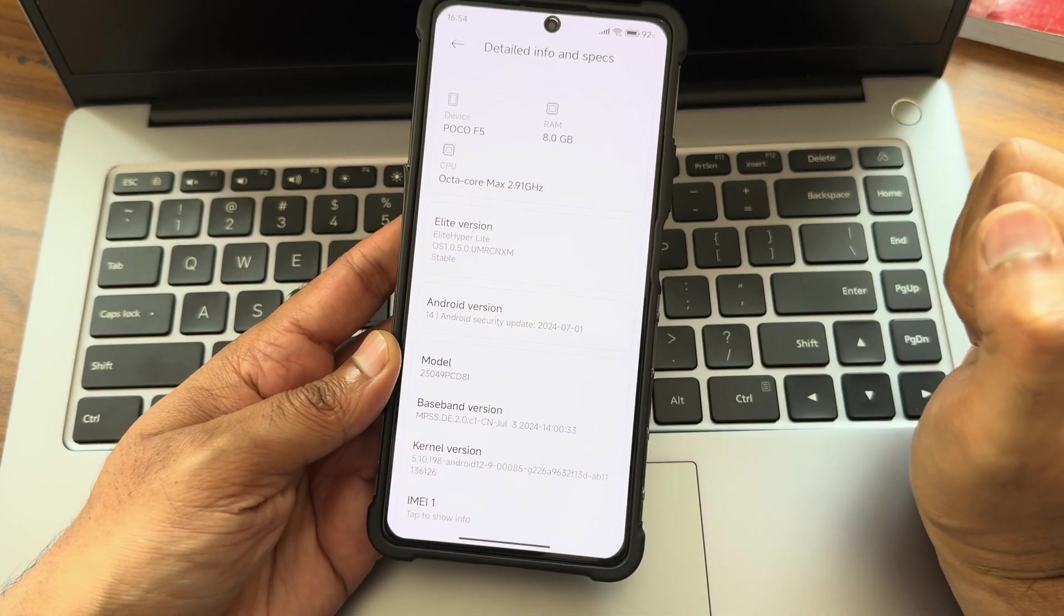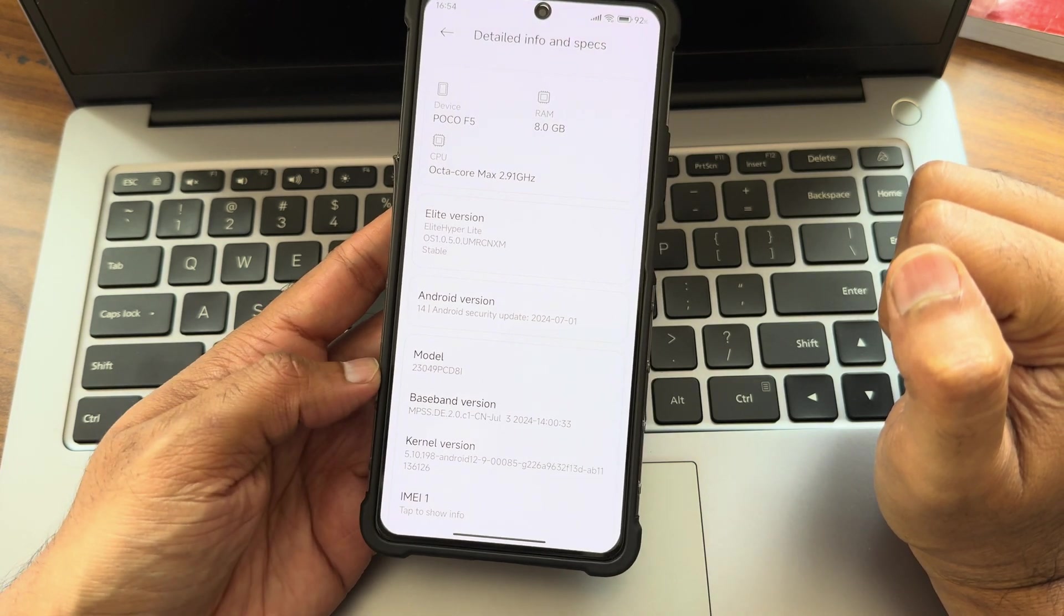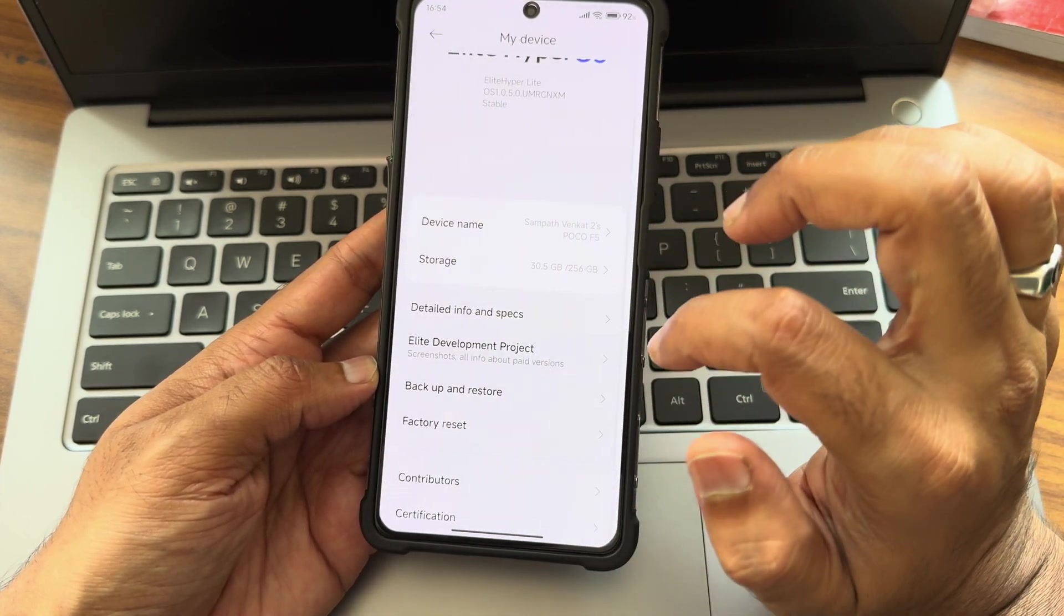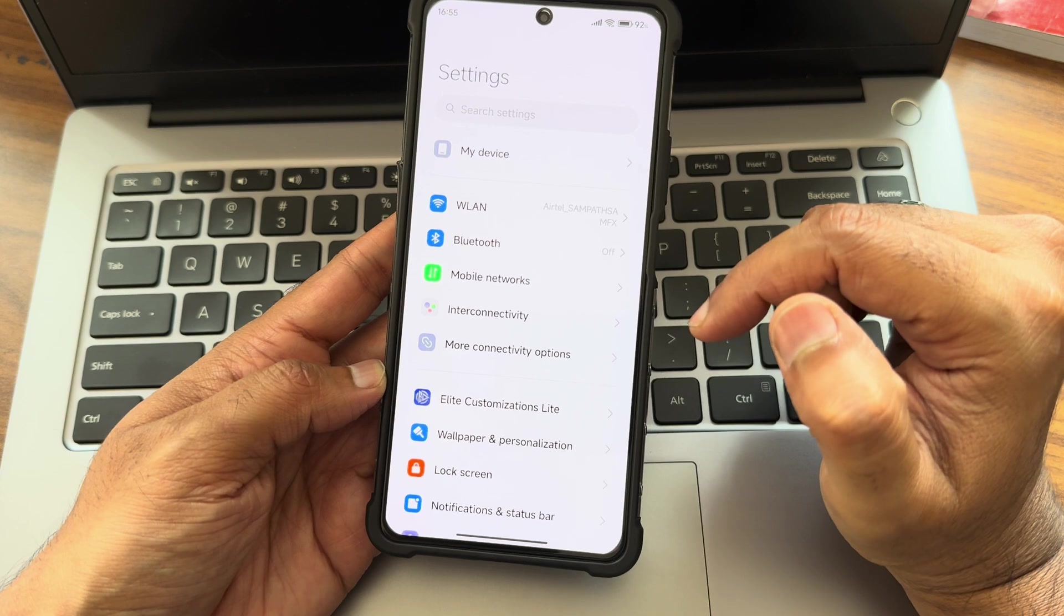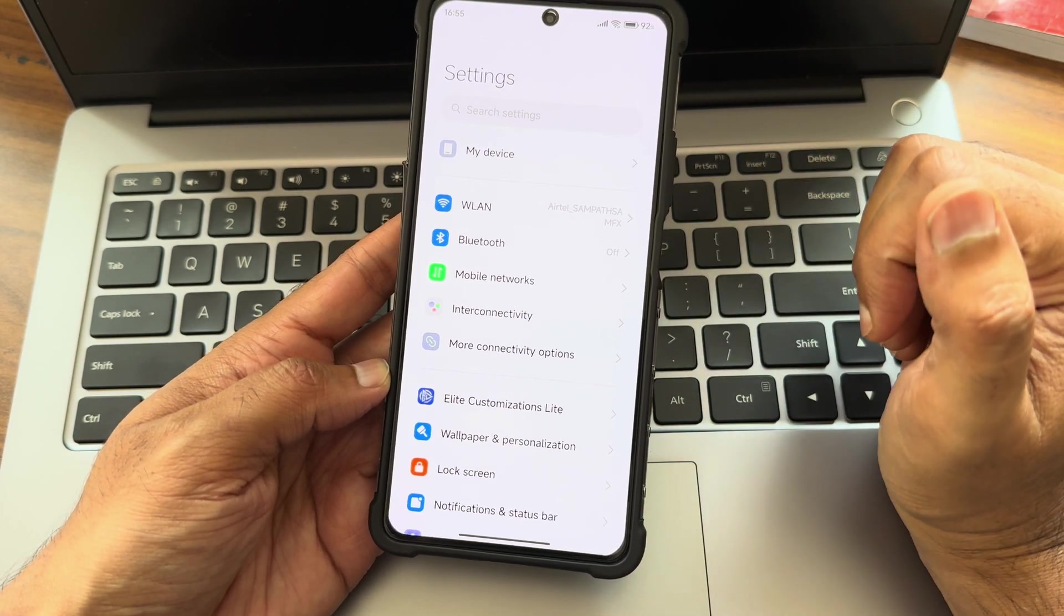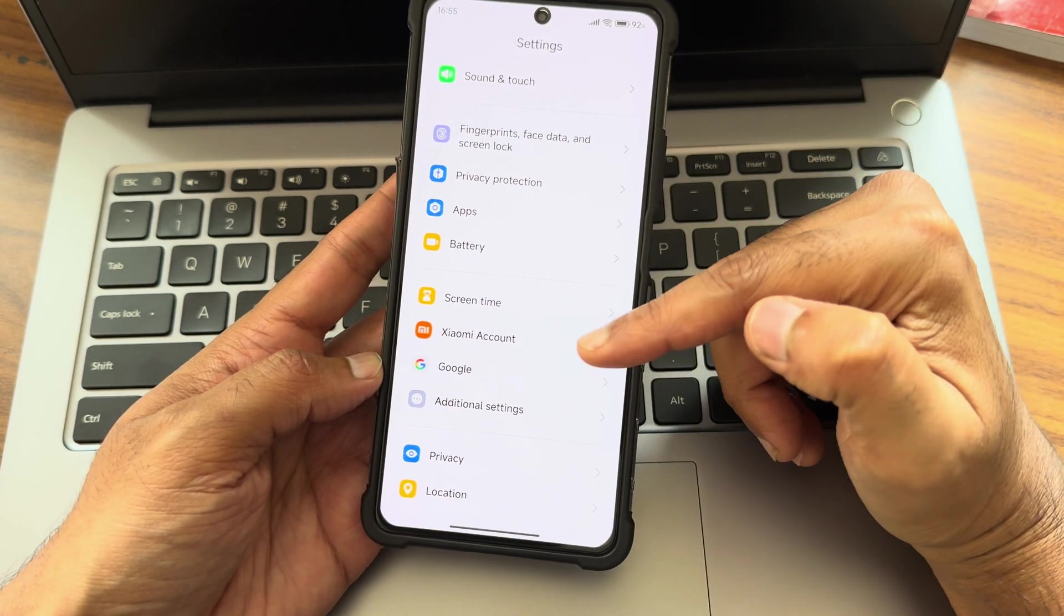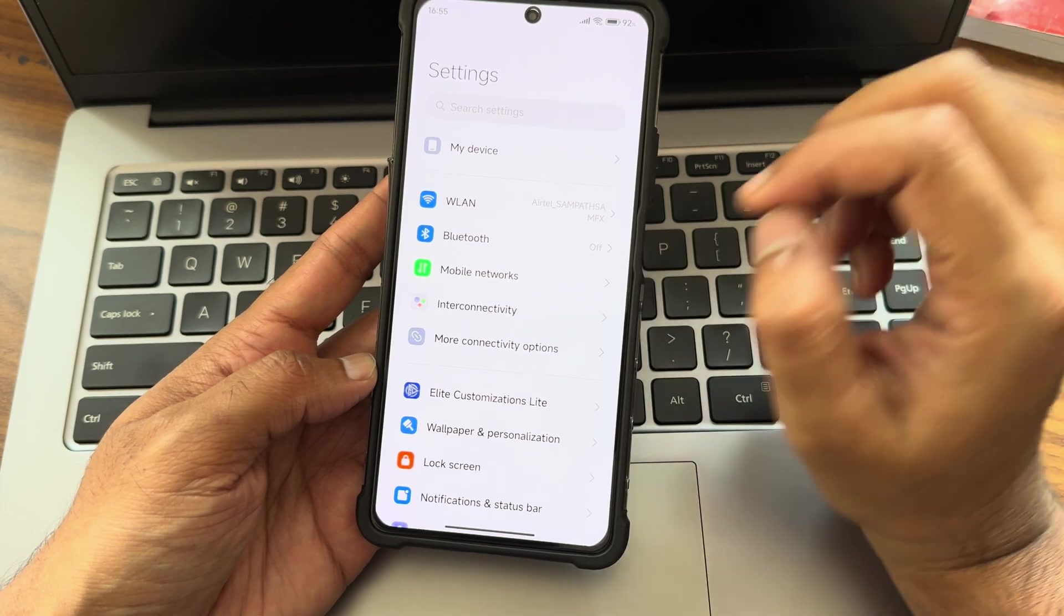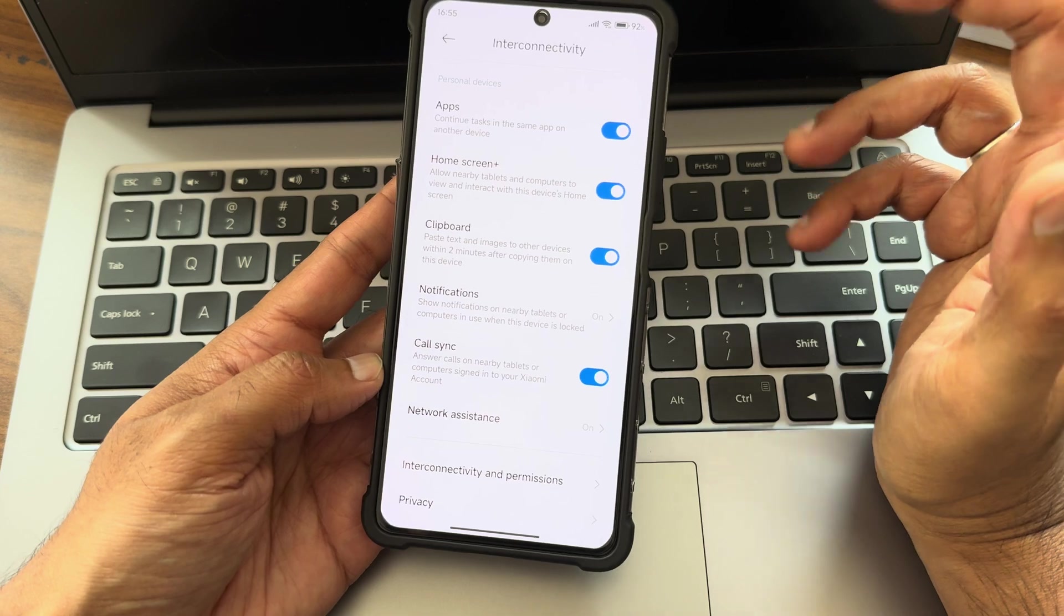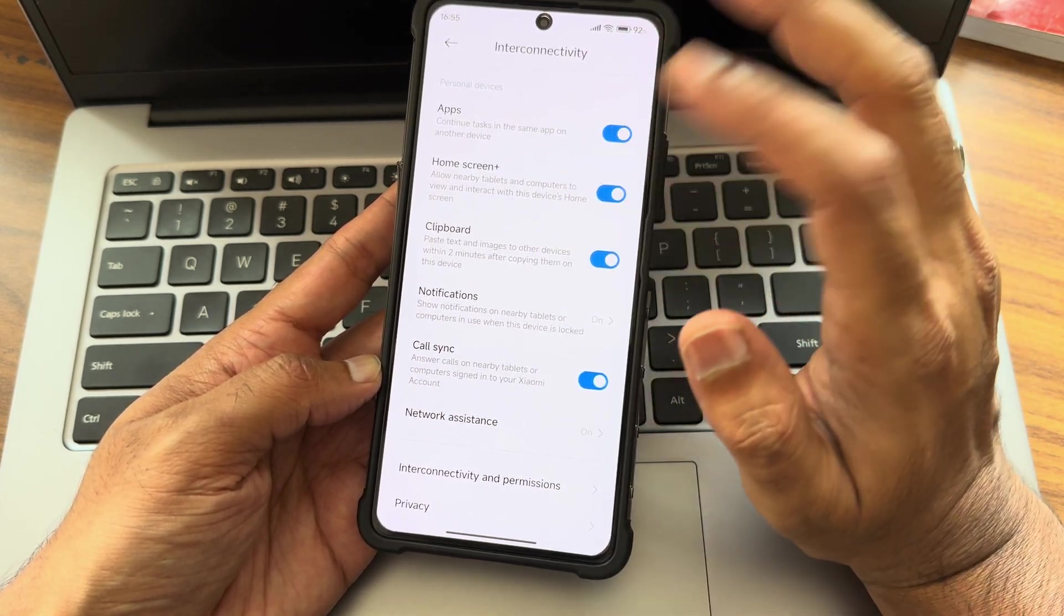The kernel version is 5.10.198 and 12.90085. This is the typical settings panel, unlike the previous video I made on EU ROM. It's a little bit different here. You also see the Mi account, and downside you also get customizations I will be explaining.